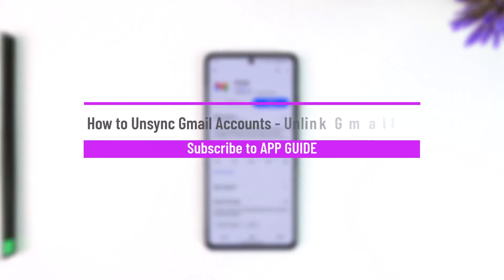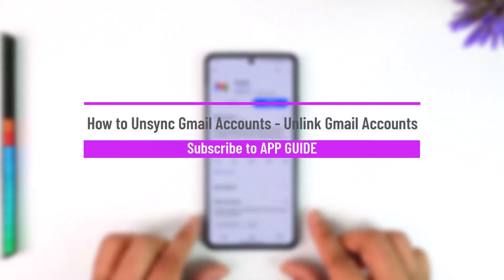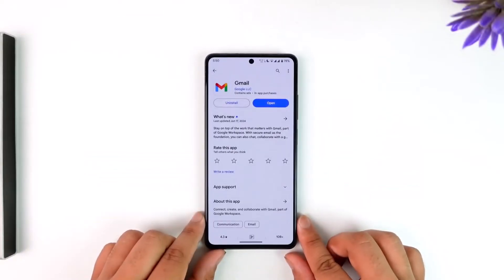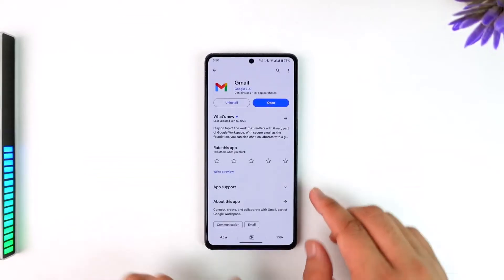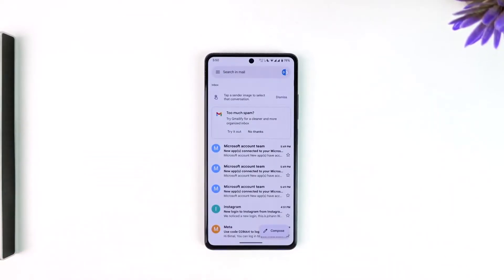How to unsync or unlink Gmail accounts. If you want to unsync or unlink your Gmail account, all you have to do is open up the Gmail app.